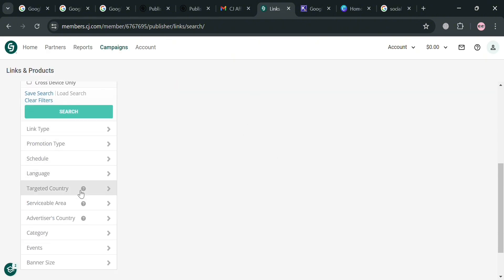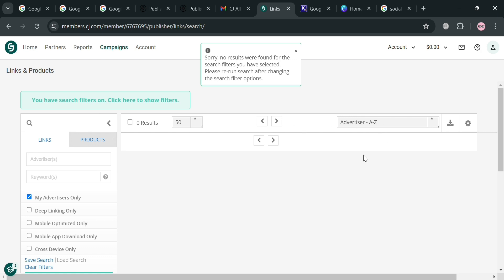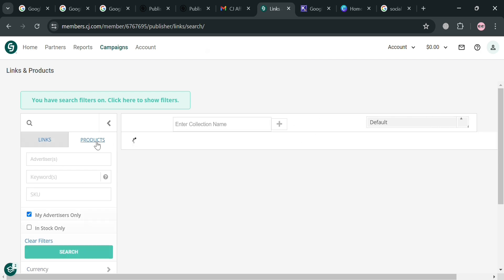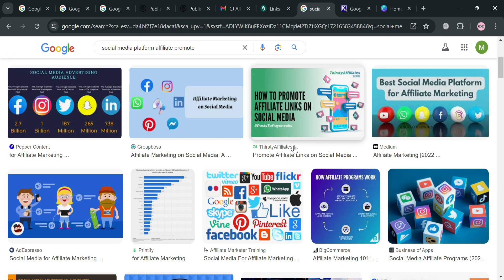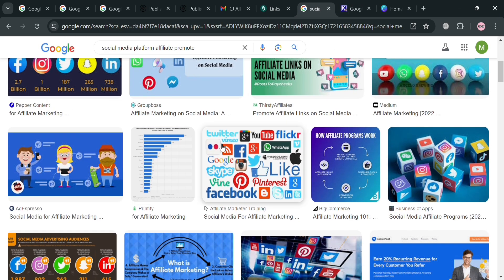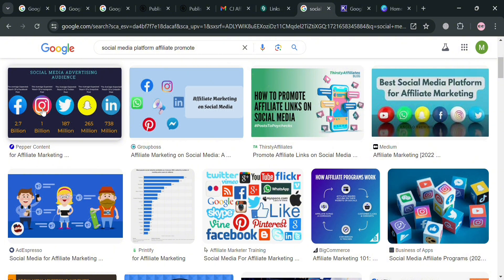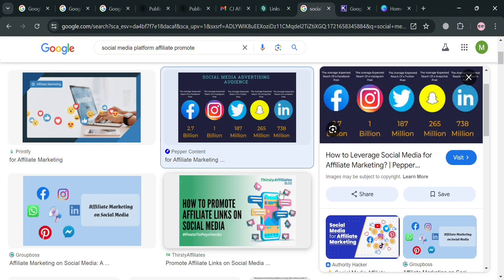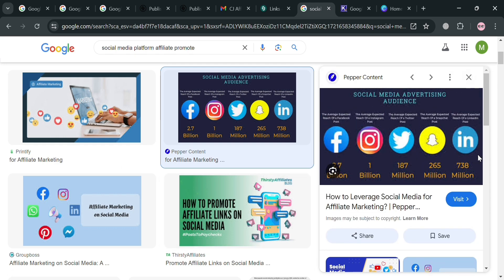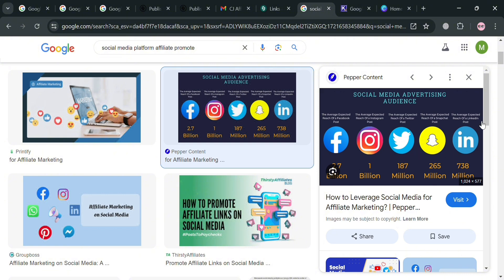Under 'Links and Products,' you should see your affiliate links once you have applied to and been approved for the Google Workspace affiliate program. There are many ways to promote your affiliate link, such as posting on your social media platforms including Facebook, Twitter, Instagram, Snapchat, LinkedIn, and many more — including your affiliate links in those posts. When a new user clicks those links, they will automatically be directed to the Google Workspace sign-up registration page.